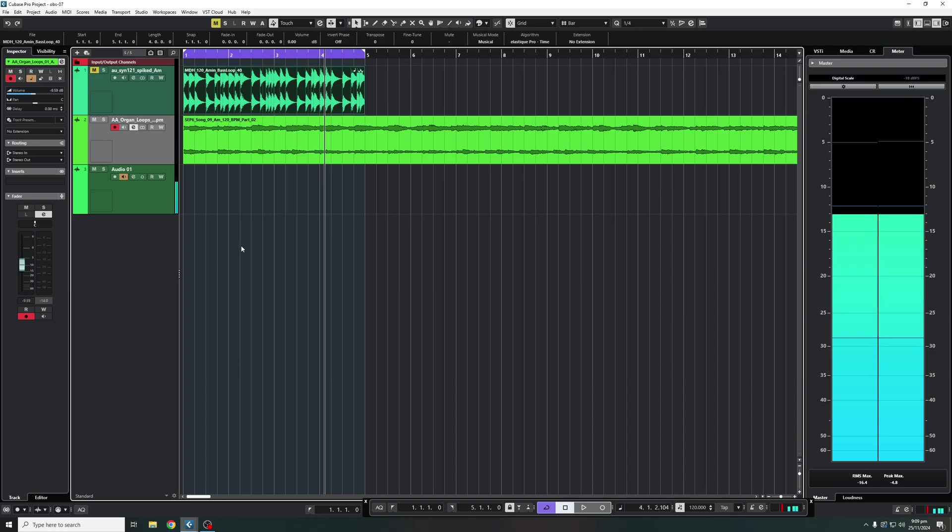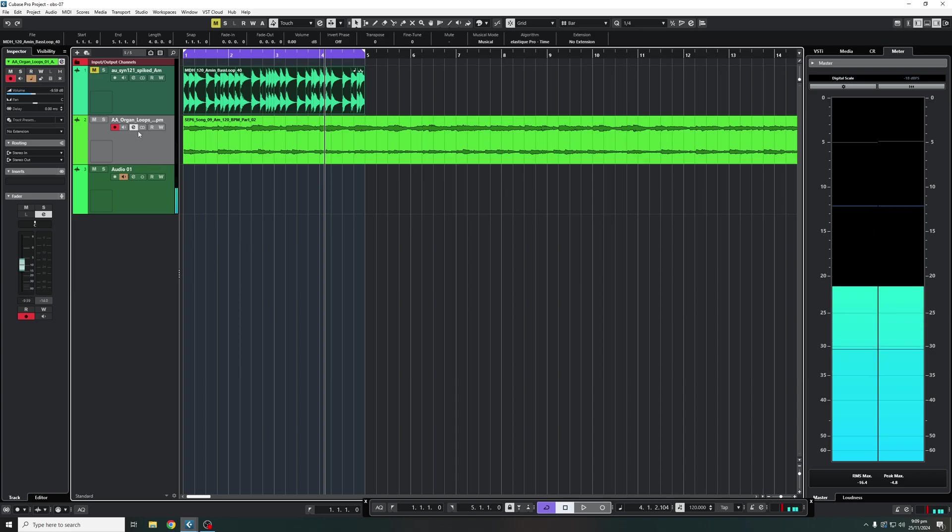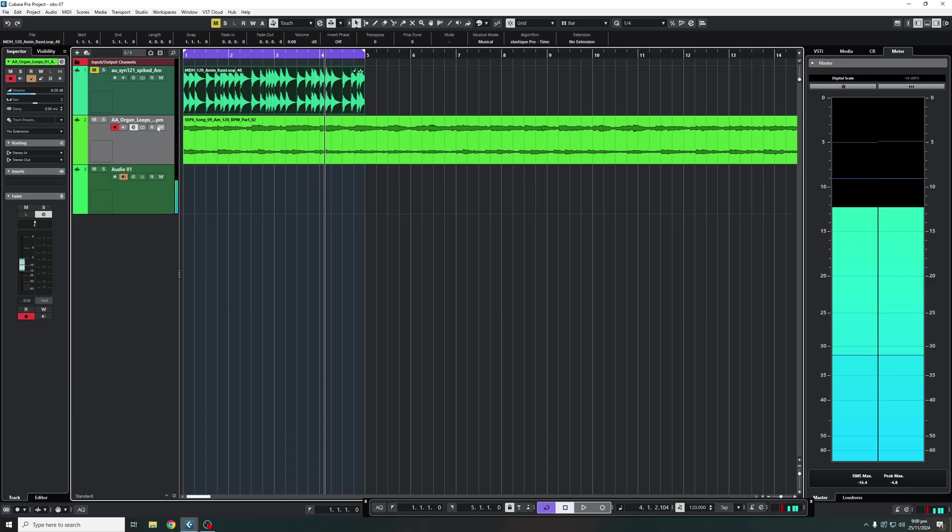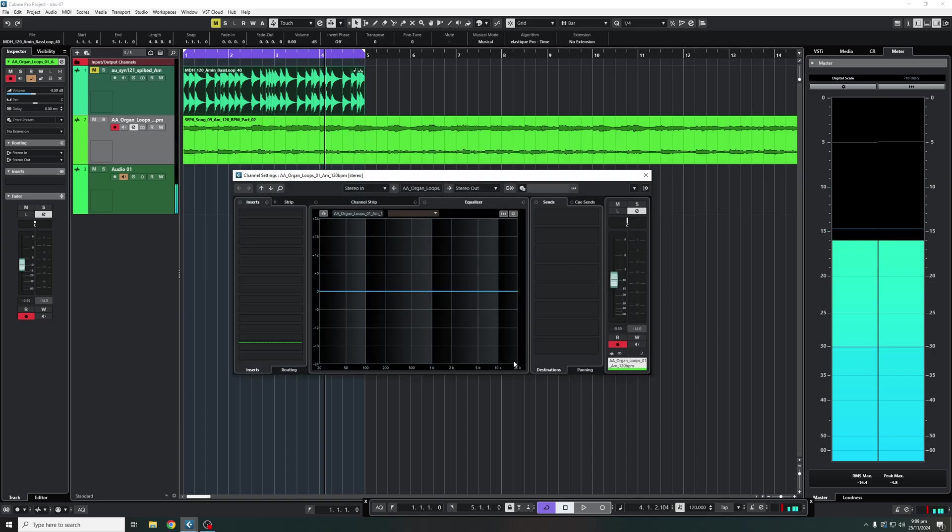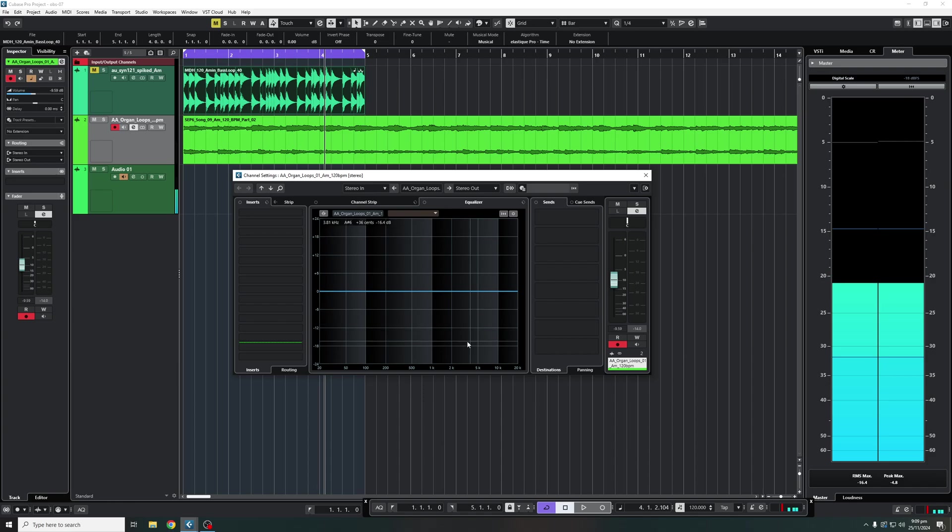So in order to start, very easy if you want to find the EQ you're going to go to the edit channel settings which is over here on the audio that you want to work with. You'll press the E and there we go, here is your EQ in Cubase.